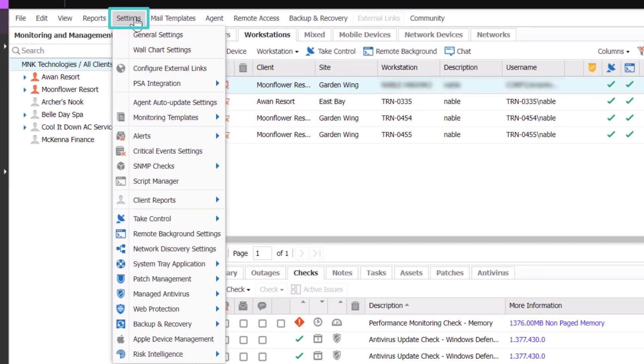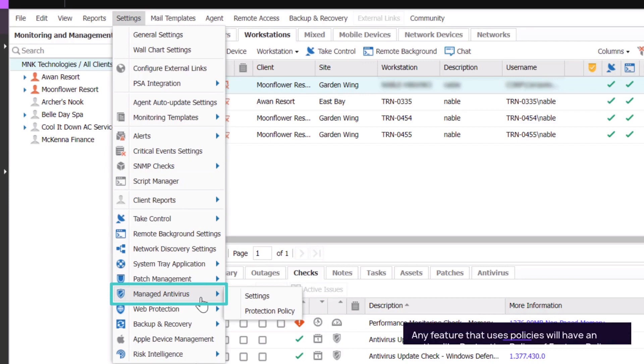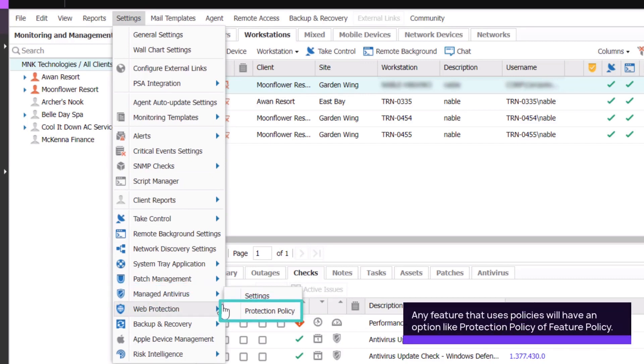In this example, we are using the Managed Antivirus feature. Click on Protection Policy.